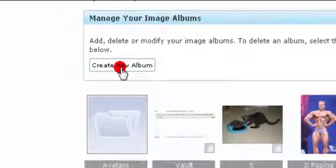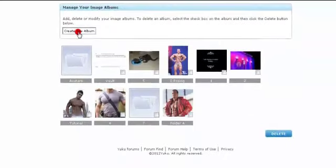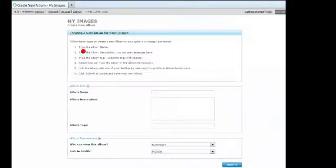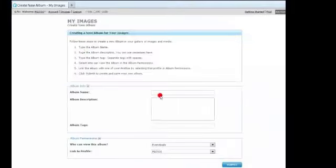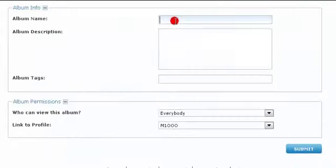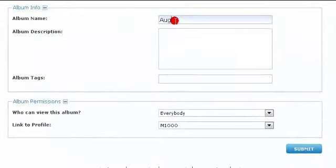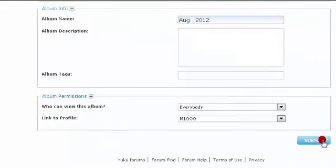Now we're going to create a new album and click submit.